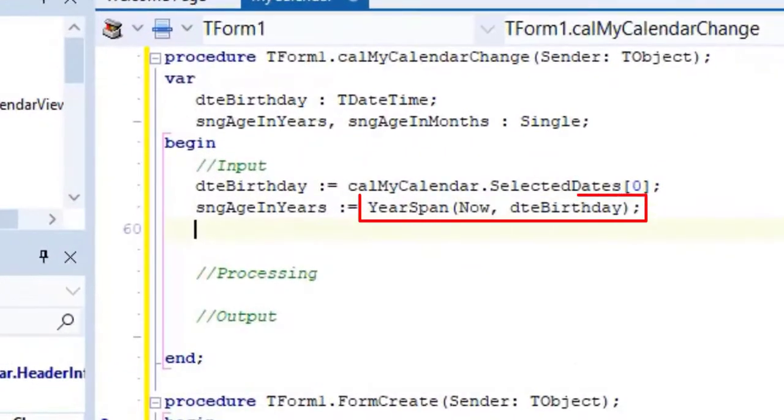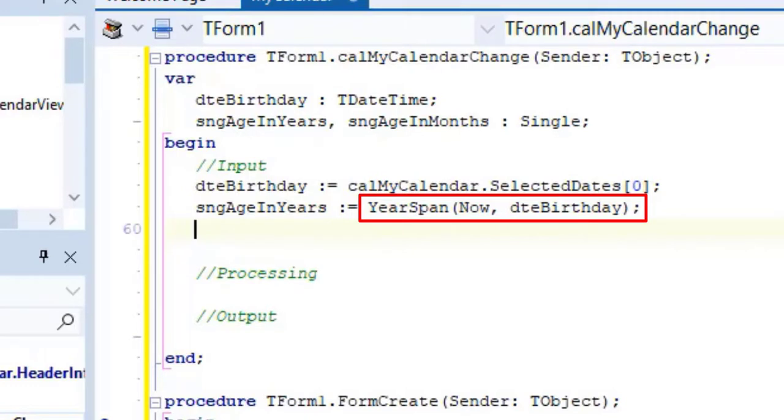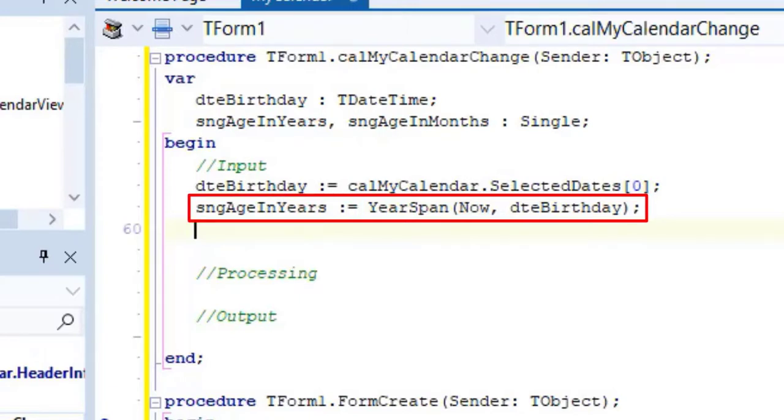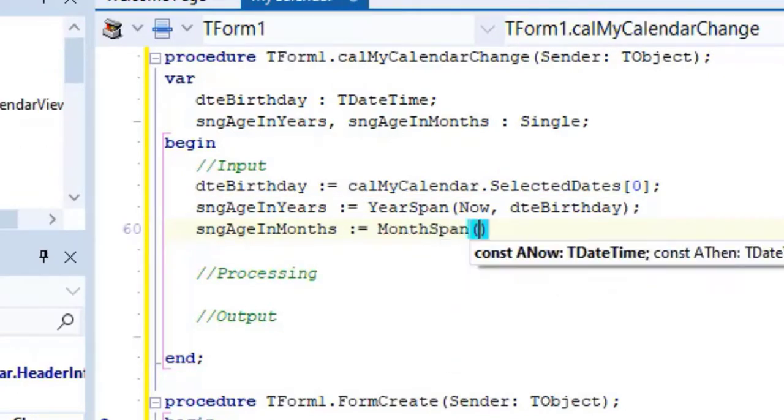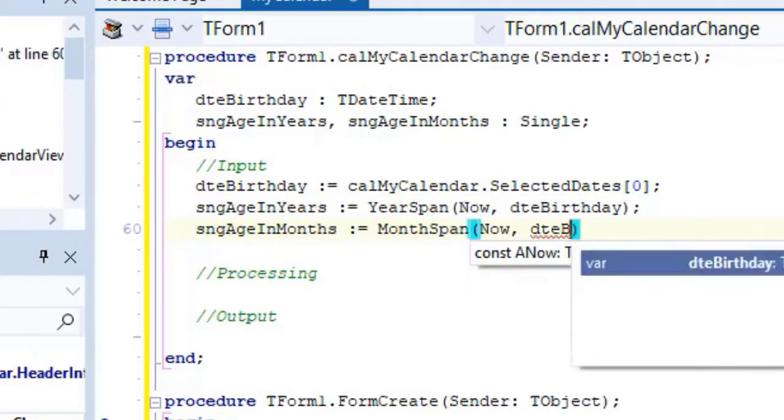So here we use now which retrieves the current date and dtebirthday as input parameters. Delphi will now calculate the number of years as well as the fraction if a year is not full year, and return it as a double. The result is then assigned to a single variable named SNGH in years. Although these functions yield doubles, I store them in single variables, because we don't need the precision the double data type provides.